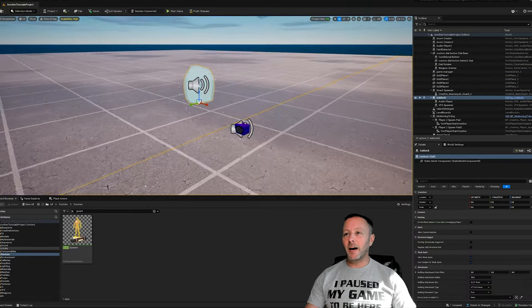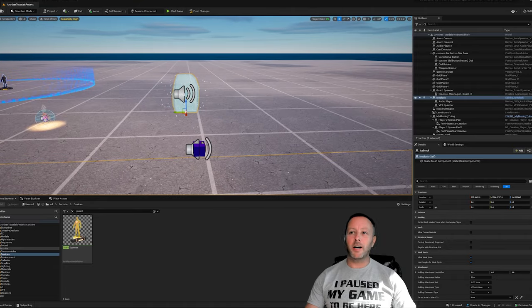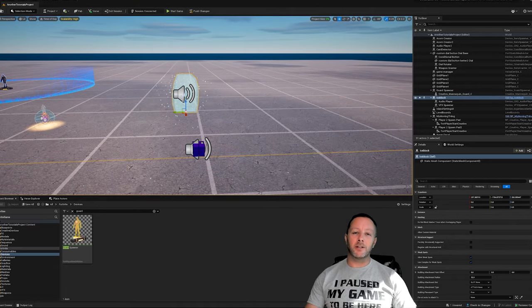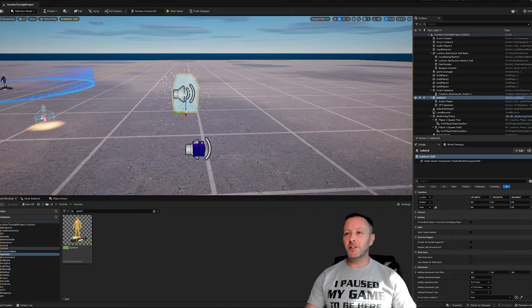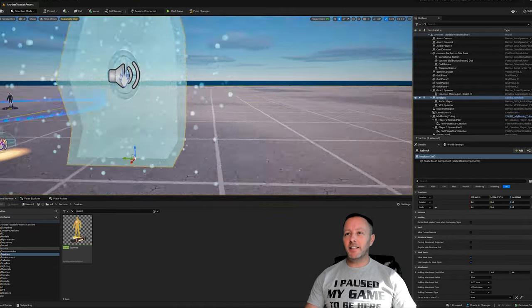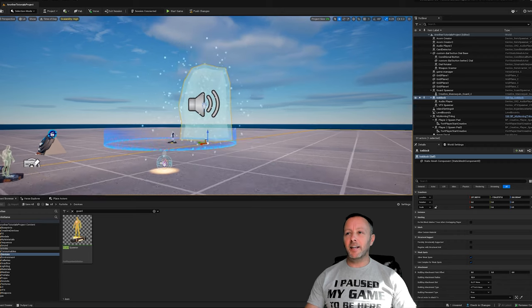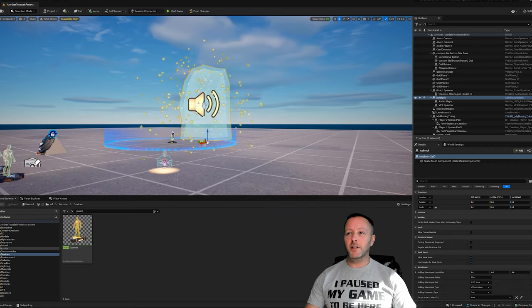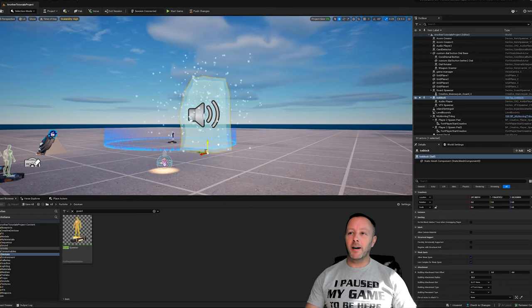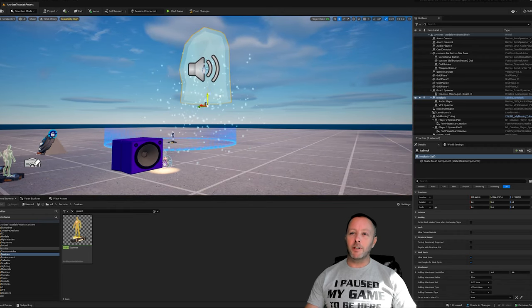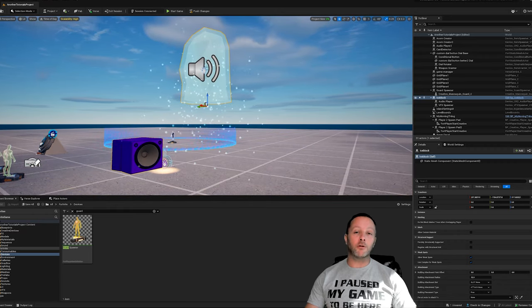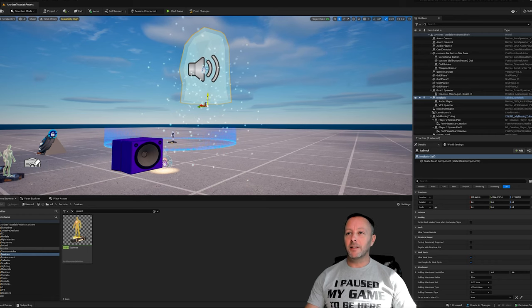I put the ice block out of view for now because we don't need it until we get damaged. You can see that it is a 3D object and we've got a VFX around it with an audio device as well.